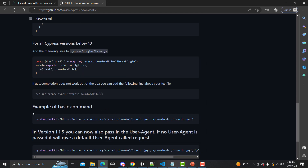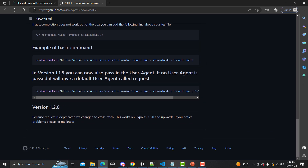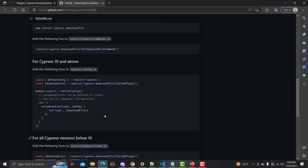The basic syntax is cy.downloadFile — we need to provide the path of the file, then the folder where it will download the file, and the name by which it will save the file. If we are using version 1.1.5, we also need to pass our user agent. This is the basic guideline.